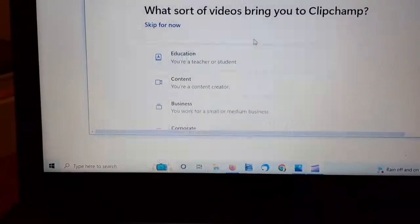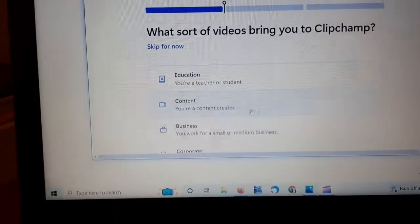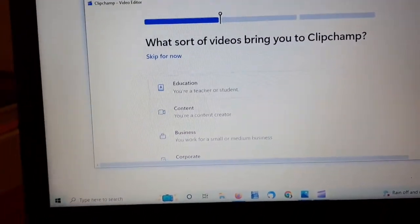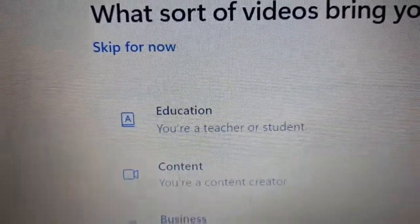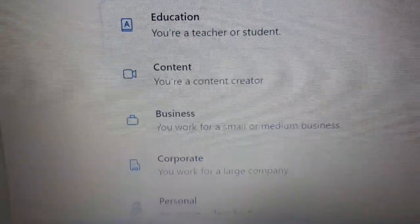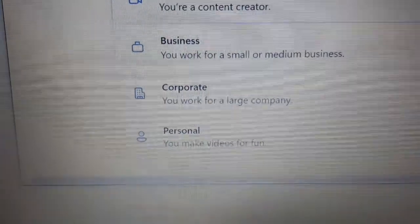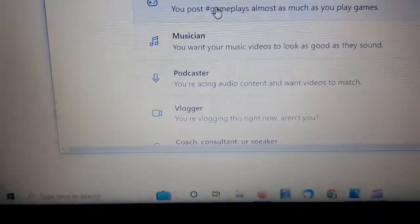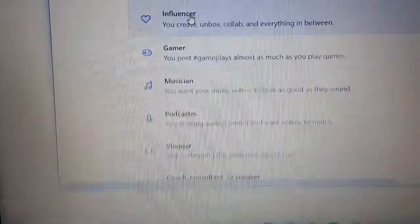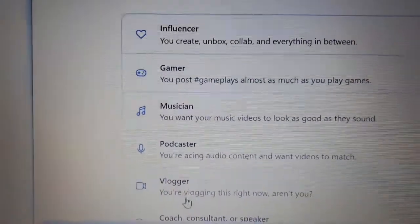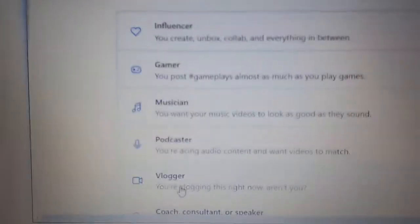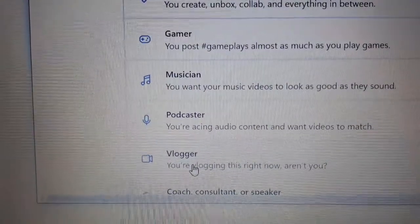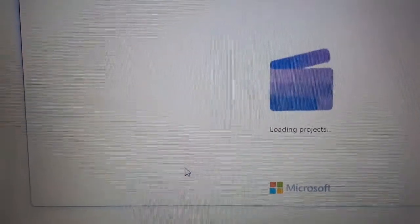What sort of videos bring you to ClipChamp? Okay. This is where we are. So, style of videos. Let's have a look. Education. You're a content creator. Business, corporate, personal. Let's say I'm a content creator. Influencer. Am I an influencer, guys? Do I influence you? Gamer, musician, podcaster, vlogger. You're vlogging this right now, aren't you? Yes. There we go.